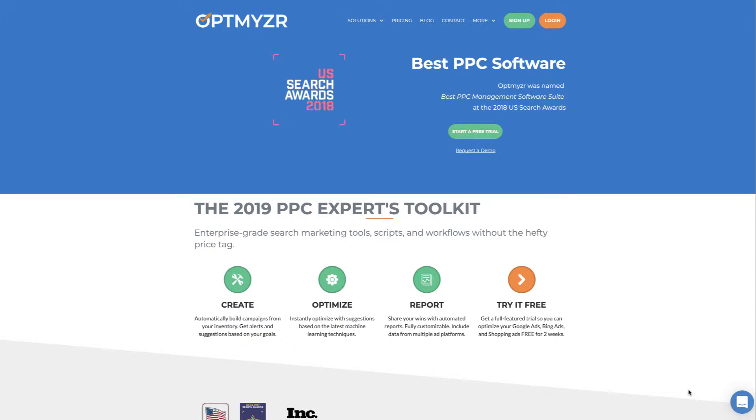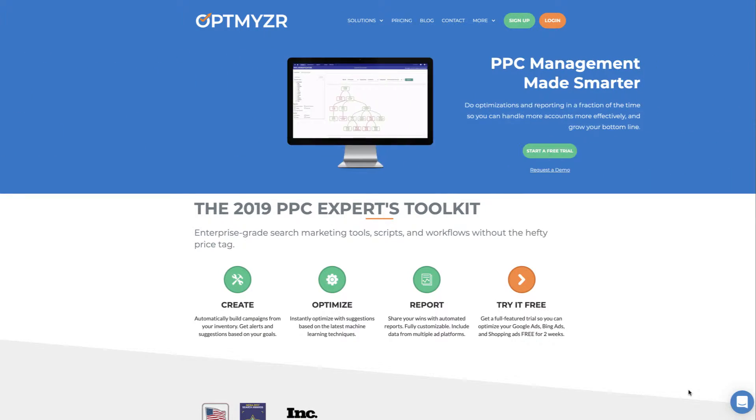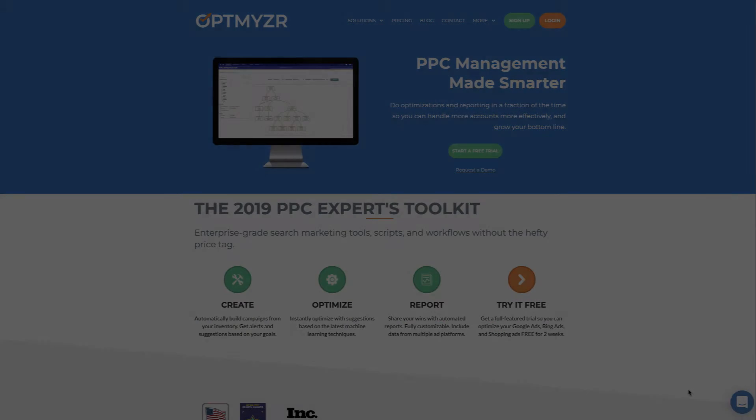Hi, my name is Fred Vallis. I'm one of the founders of Optimizer, and I'd like to give you a quick tour of what the software for PPC experts is all about.